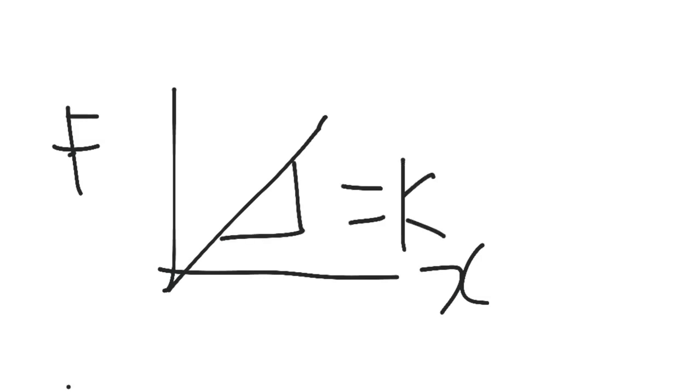So we'll start off nice and quickly with just the basic ideas that we've come across so far. In simplicity, we started off with the idea that force over extension gives you a nice straight line that has a gradient of K. And that is the force constant for that material when you extend it with a force in Newtons.